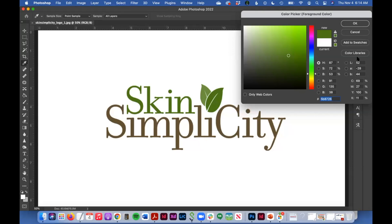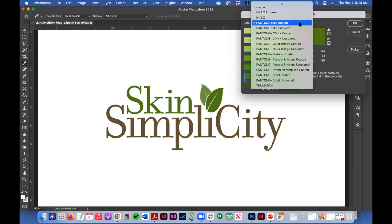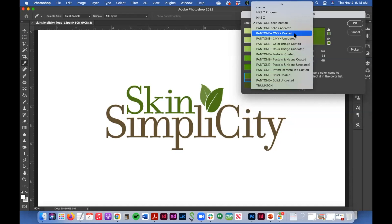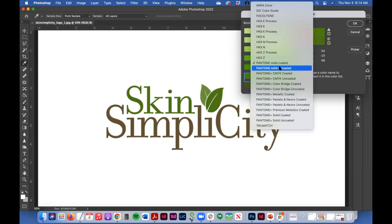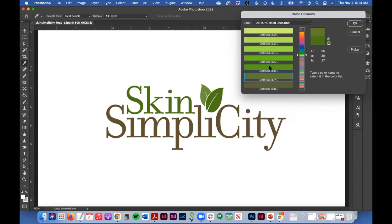I need to click on this color libraries, and up here there are lots of color libraries available to you. What we need to find today is Pantone solid uncoated.